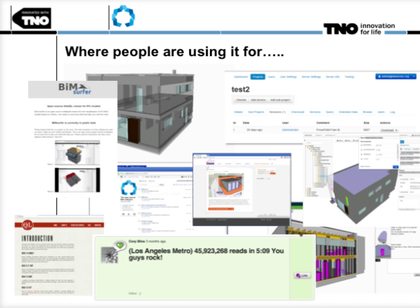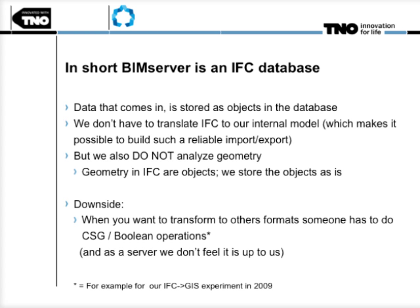Just a couple of examples of what people are using it for: there are a lot of viewers and applications built on top of BIM Server — taggers, you name it. Some of them we don't even know exist, and that's the beauty of open source. In short, BIM Server is an IFC database with a lot of plugin features you can put on top.